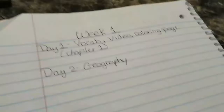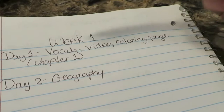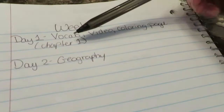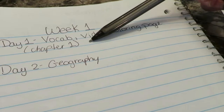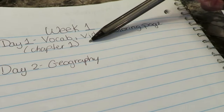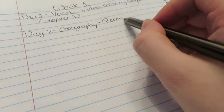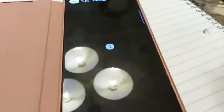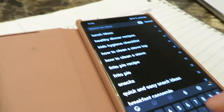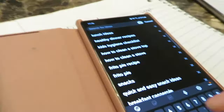For day one we'll read chapter one and do the vocabulary video and coloring page. For day two, since they're going back to Rome, we are going to be talking about Rome for geography. I went to Pinterest and searched 'Roman geography for kids activities' — that's usually where I get a lot of my ideas. I'll look around Pinterest or Google, or if I already have something in mind I'll do that. For geography I usually print out a map and have her color it, maybe a flag, while she watches a video about that place.